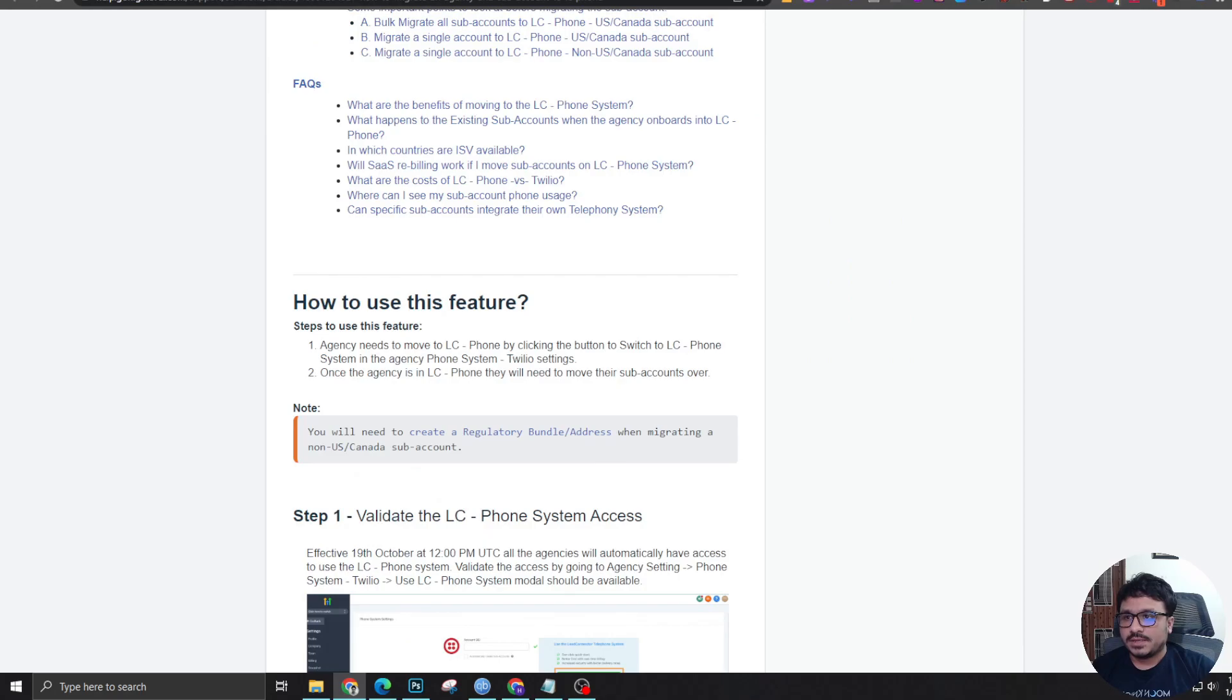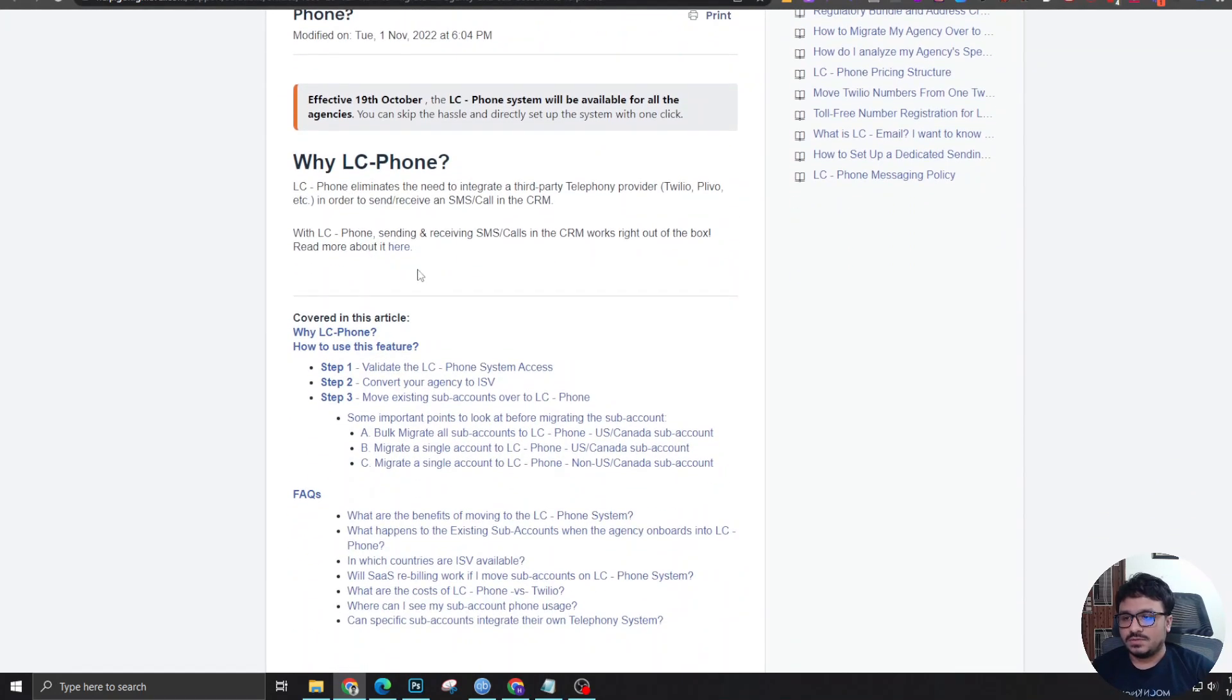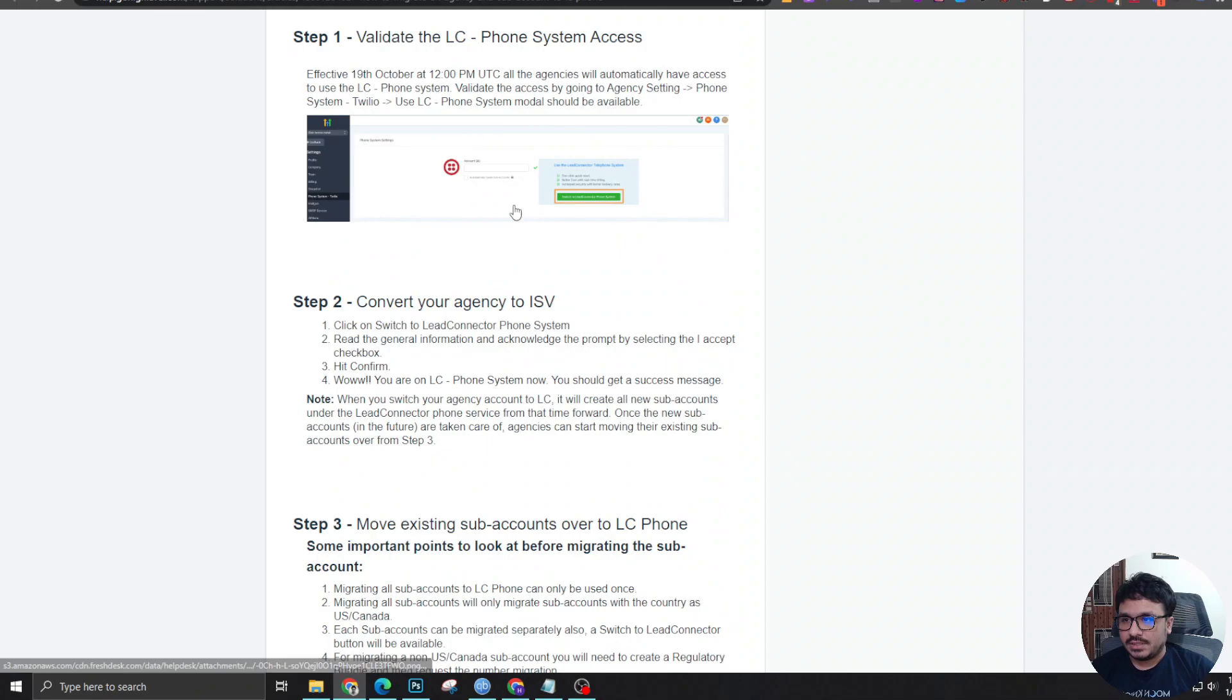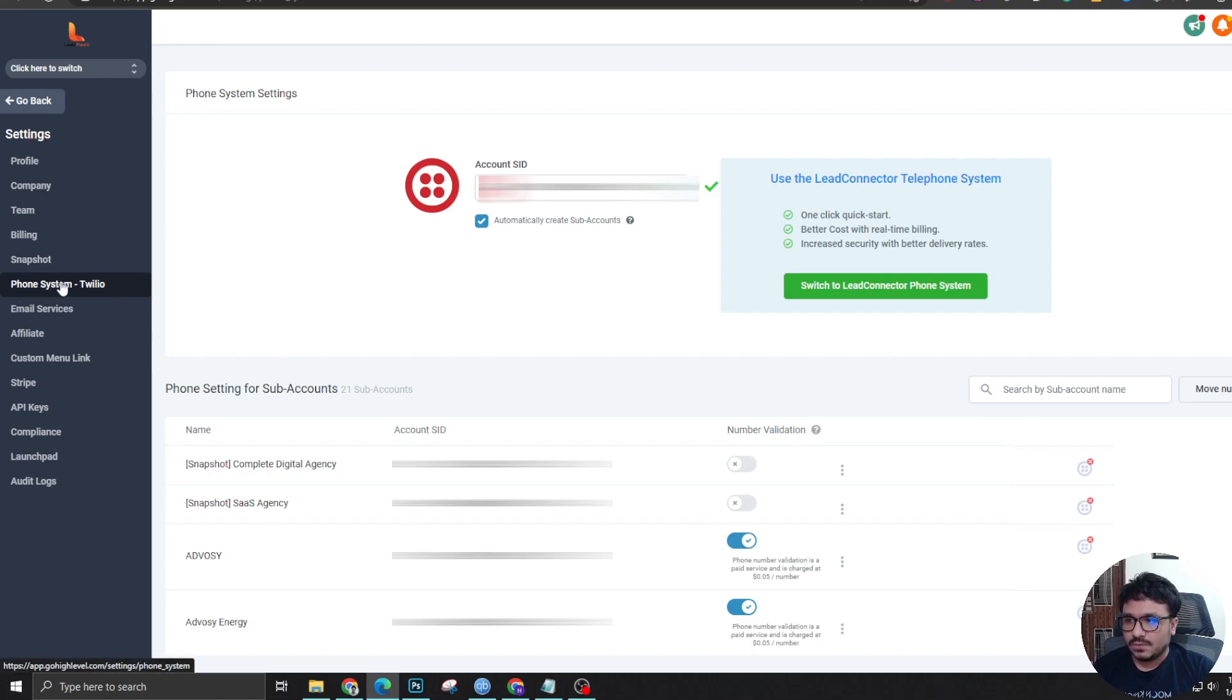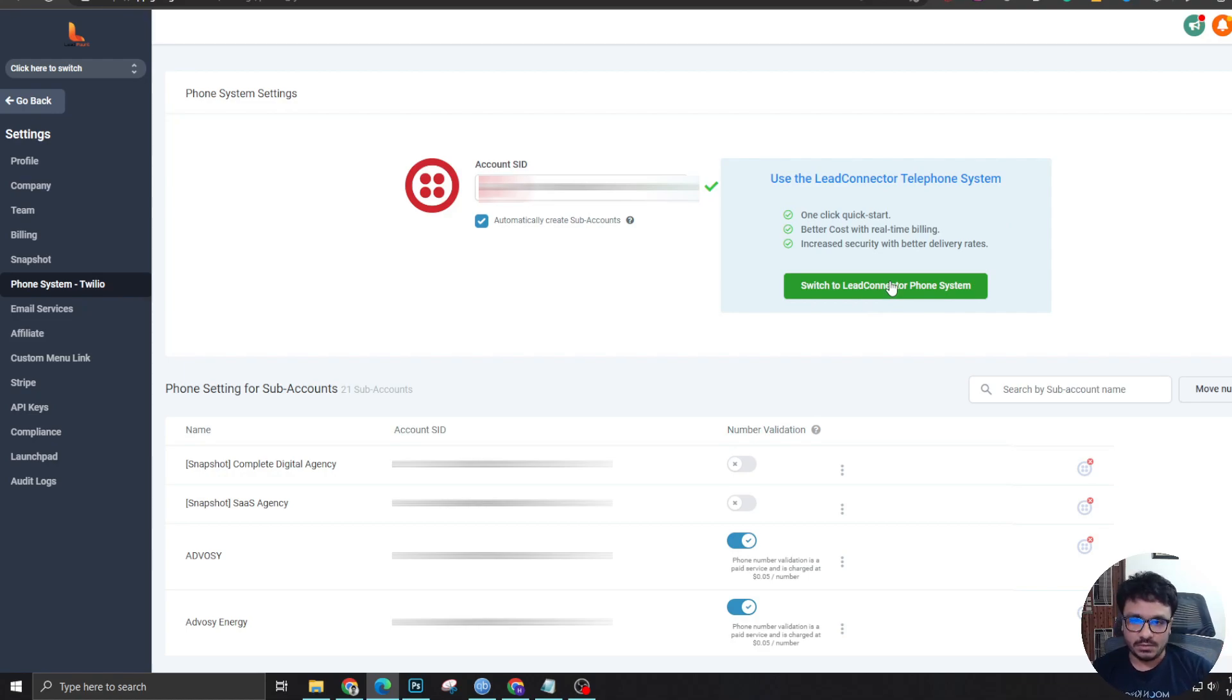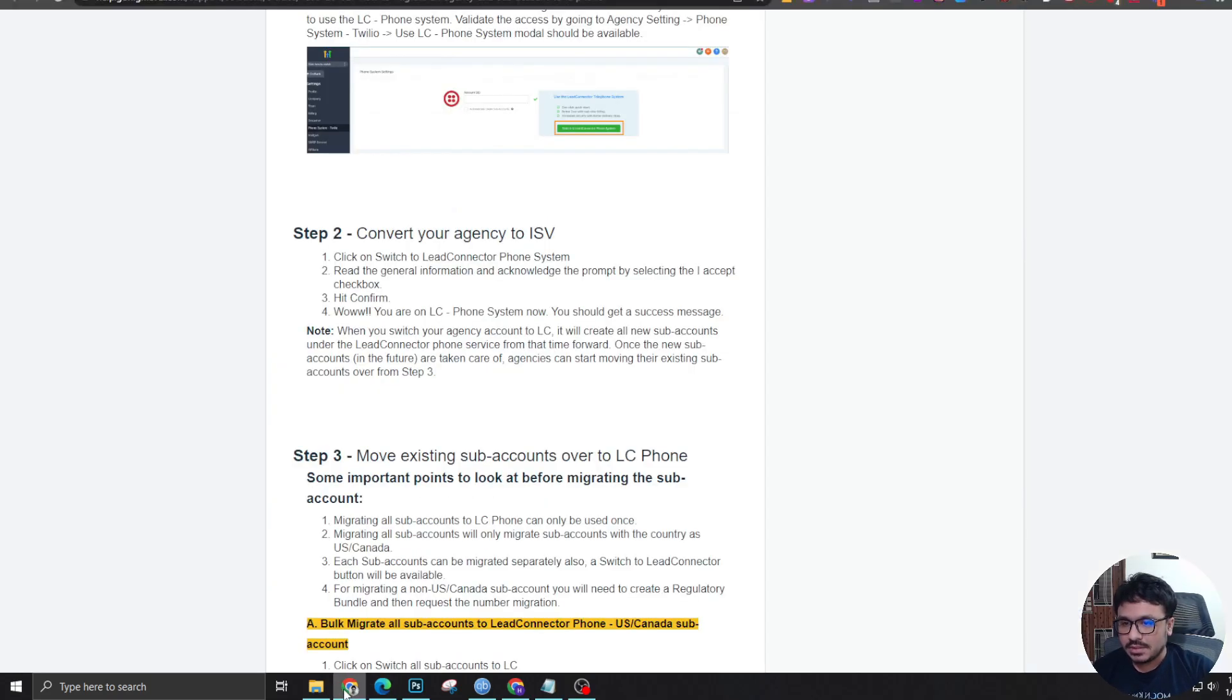Now, if we go back to the previous article, which is how to switch over. This is pretty simple, really. You have to go to your agency view and then go to settings and then come to phone system Twilio. And here you will see switch to lead connector phone system. All you need to do is just click on this and this will open a pop-up window. You just need to give your consent and just give a click. That's it. That's how simple it is.